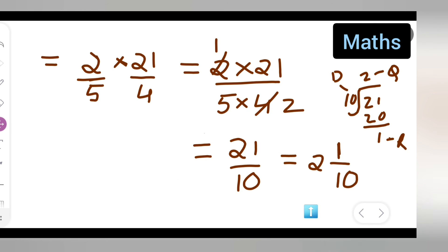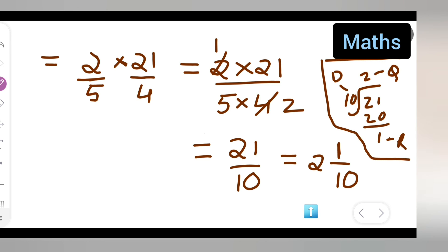I hope you all have understood how to solve the given equation. This part is the rough column. I hope you all have understood how to multiply the following fractions. Thanks for watching. If any doubts, you can comment below. Don't forget to like, subscribe, and share with your friends.